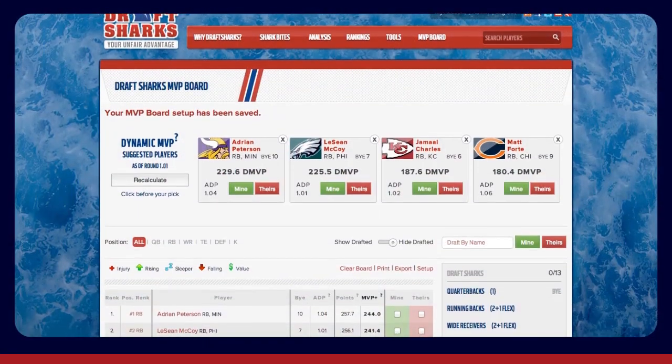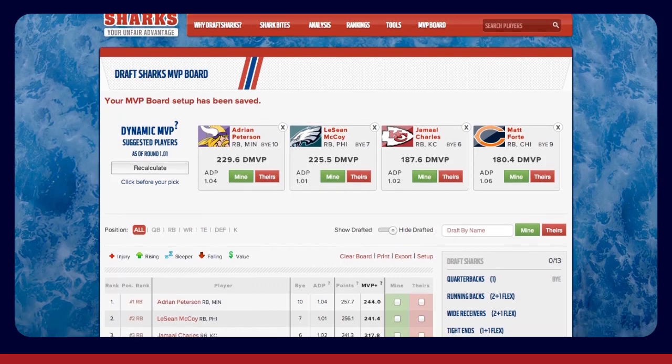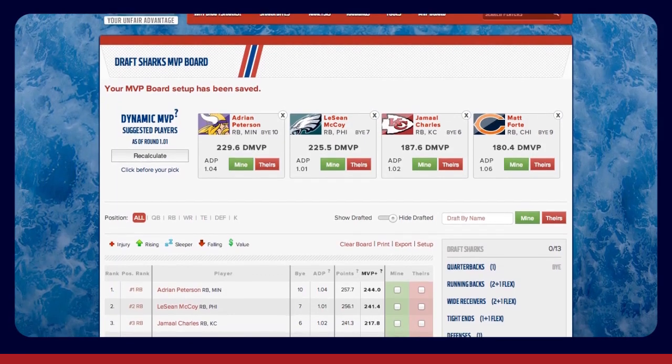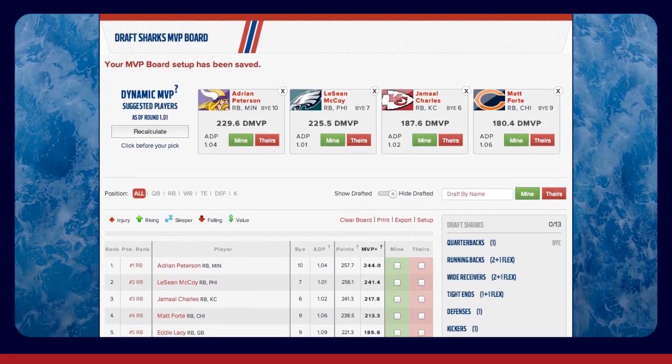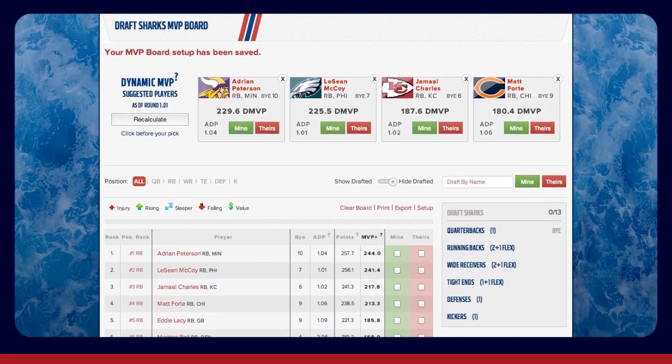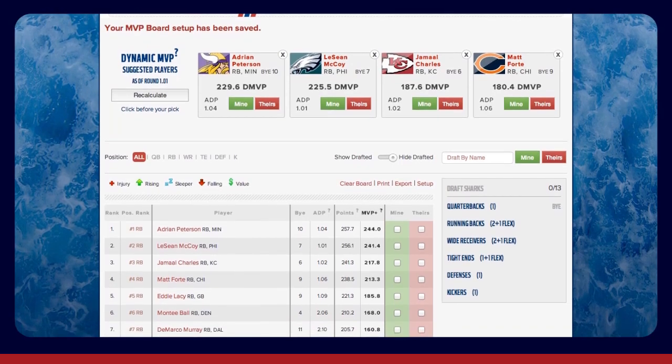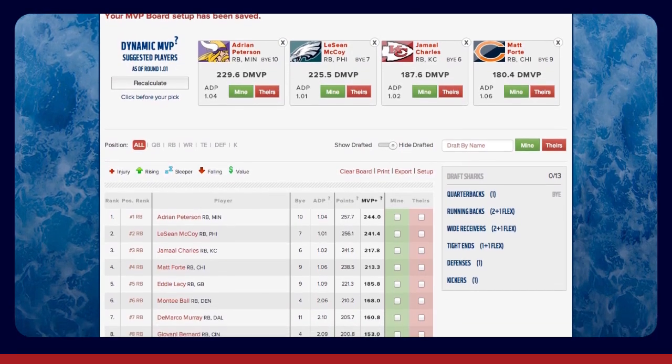The new MVP board takes our award-winning projections and gives you value-based rankings that are tailored to your league's starting requirements and scoring rules.